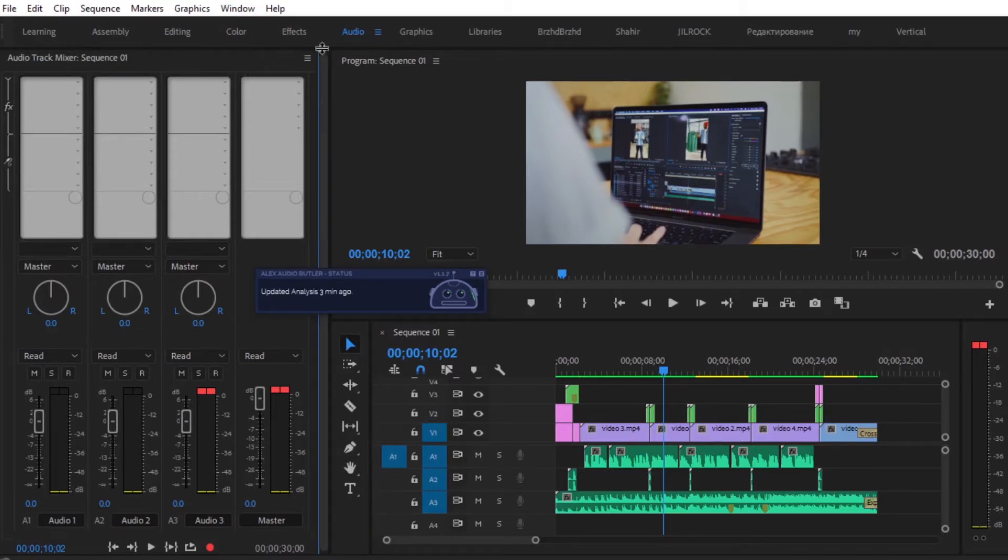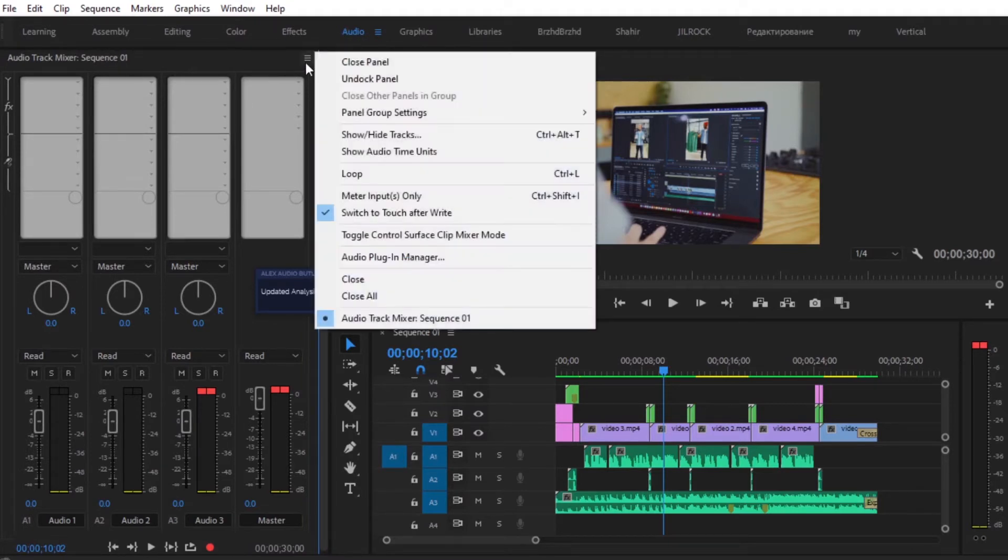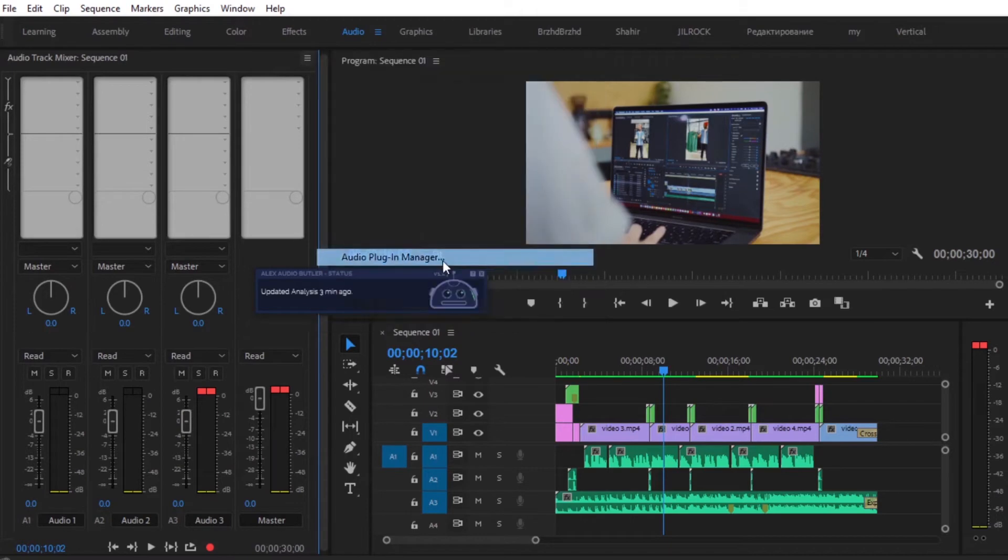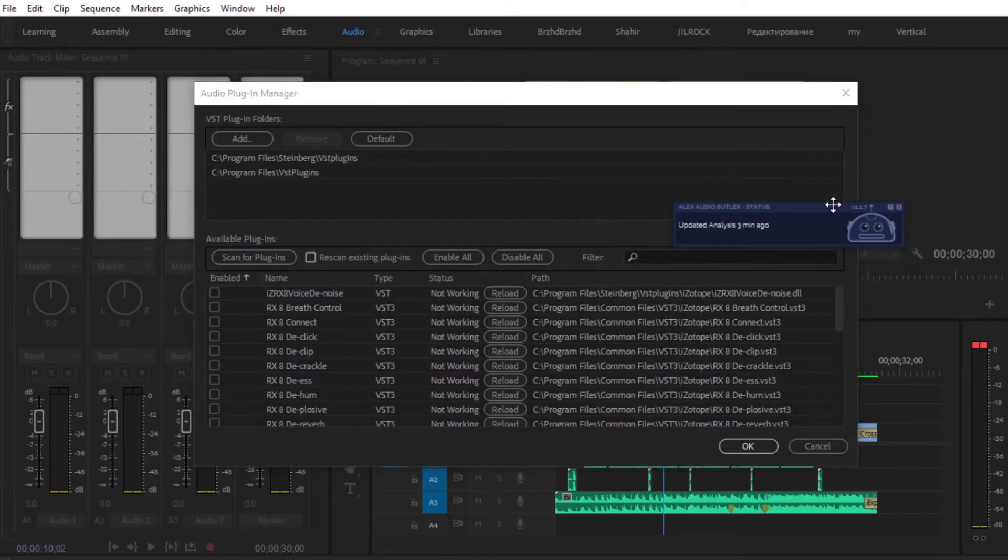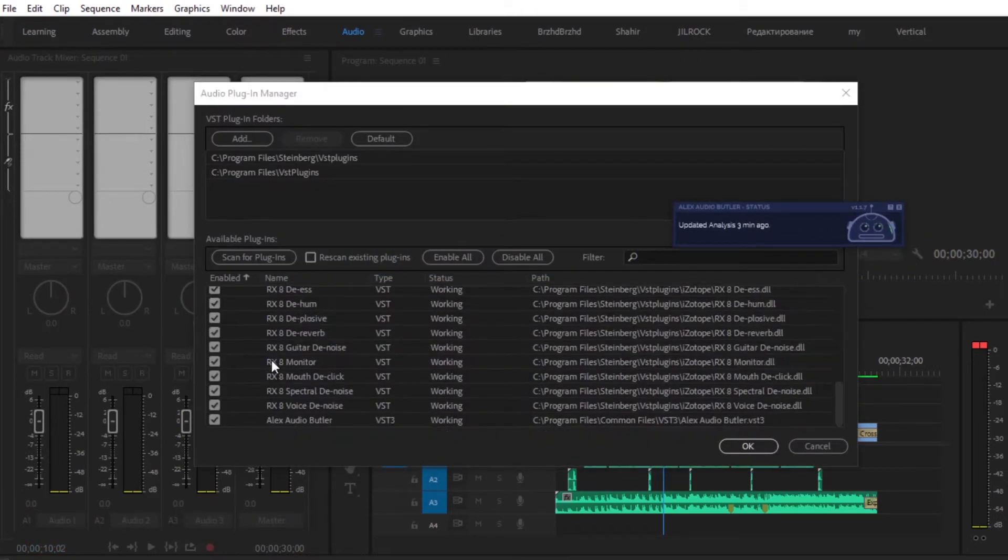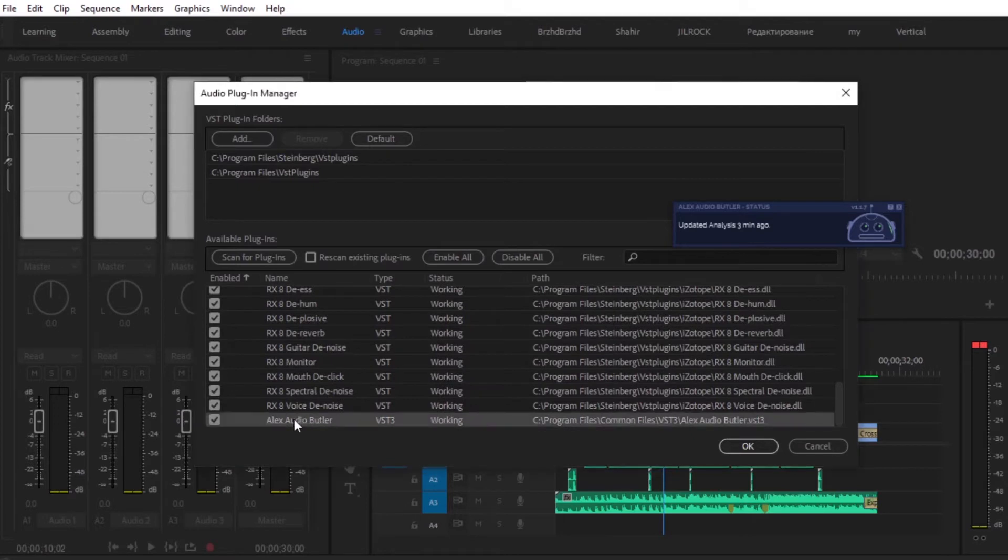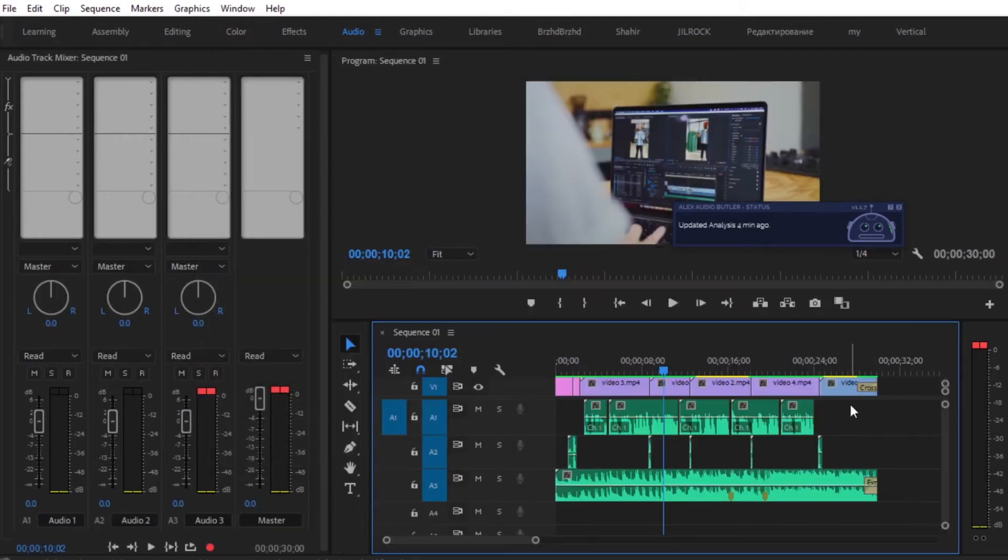If you do not see this, just make sure you are in the audio workspace. Now, click here and then click on Audio Plugin Manager. Then click on Scan for Plugins. You just want to make sure that Alex Audio Butler is checked so that way it's working. And then hit OK.